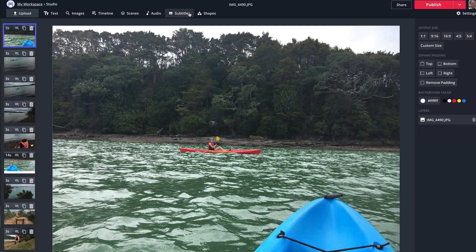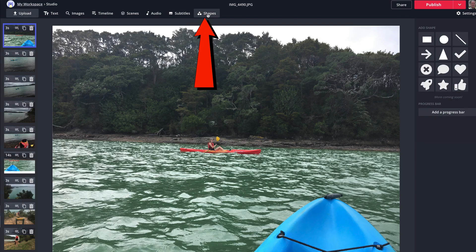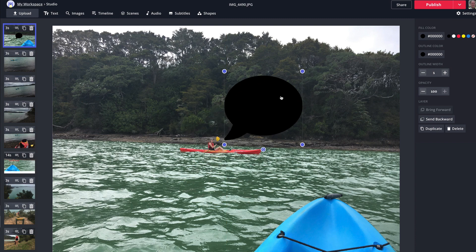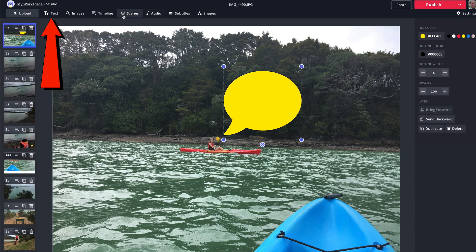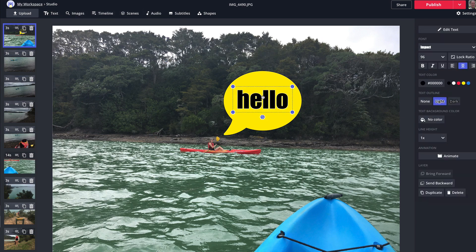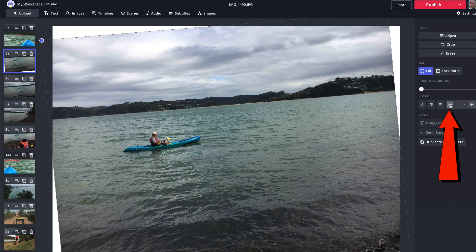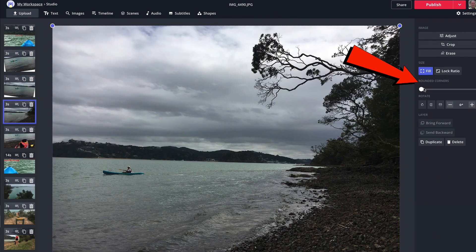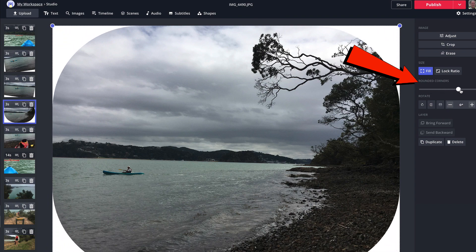I can also add shapes — I can select a square shape to put over the top, or a round shape, or a speech bubble. I could have a speech bubble here and change the colors. I can put some text in there, tilt it a bit, tilt it the other way. I can also do rounded corners and move it around as needed.